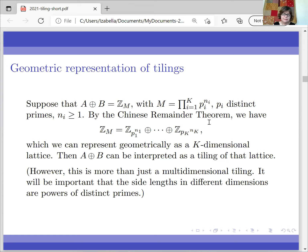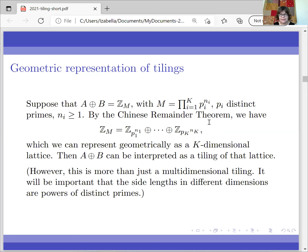I want to mention two things related to this. One is that this is more than just a multidimensional tiling, because it's important that you have different primes in different directions. The other thing is that I've seen some interesting discussions of whether the Chinese Remainder Theorem should actually be named after a specific Chinese person, and if so, how to spell that person's name in English — so if anyone here is better informed about that, I'd be very interested to hear.